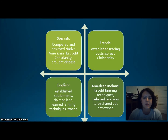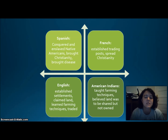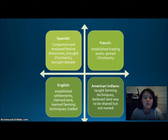These four groups interacted in North America. The Spanish conquered and enslaved Native Americans, brought Christianity, and brought disease. The French established trading posts like Quebec and spread Christianity. The English established settlements, claimed land, learned farming techniques, and traded. American Indians taught farming techniques but believed land was to be shared, not owned.